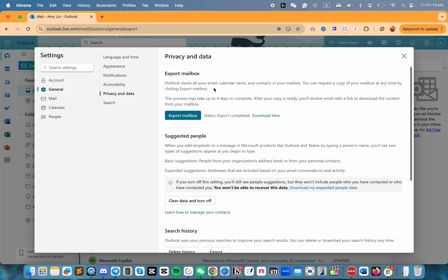Over here, you can see that I can request a copy of my mailbox anytime, and that includes my email, calendar items, and contents. To do that, simply click on Export Mailbox here.